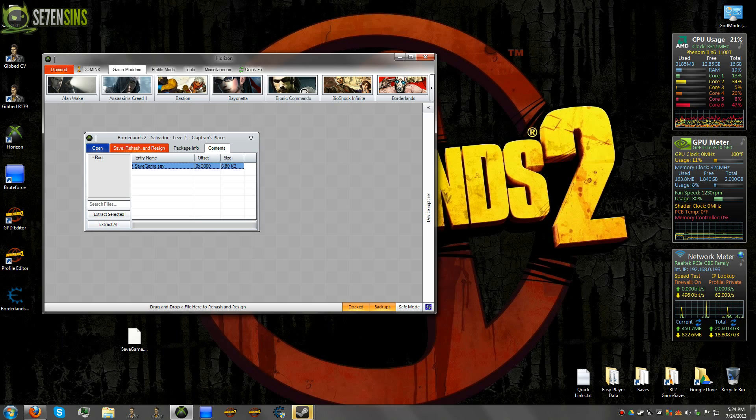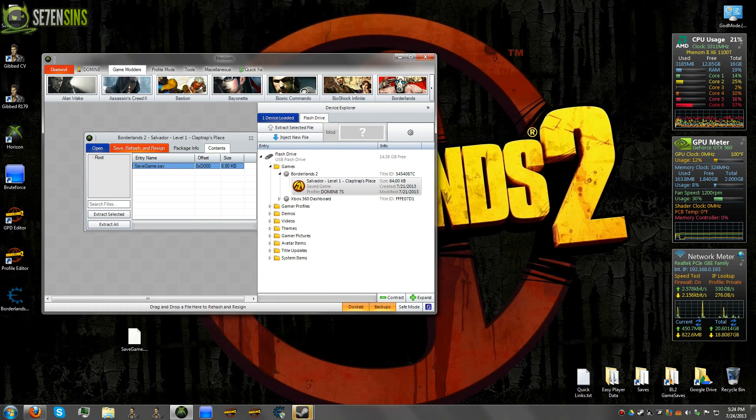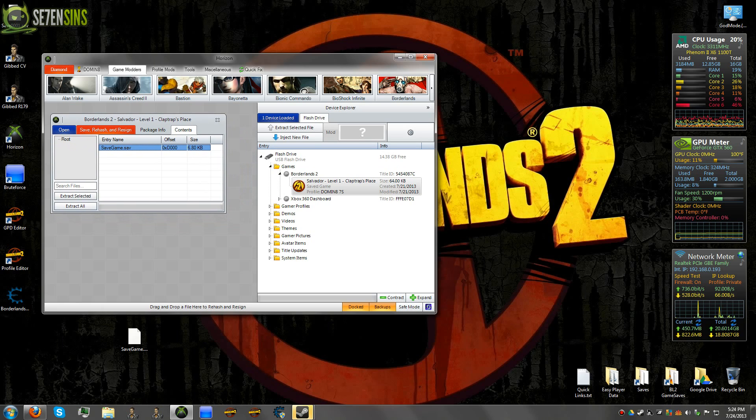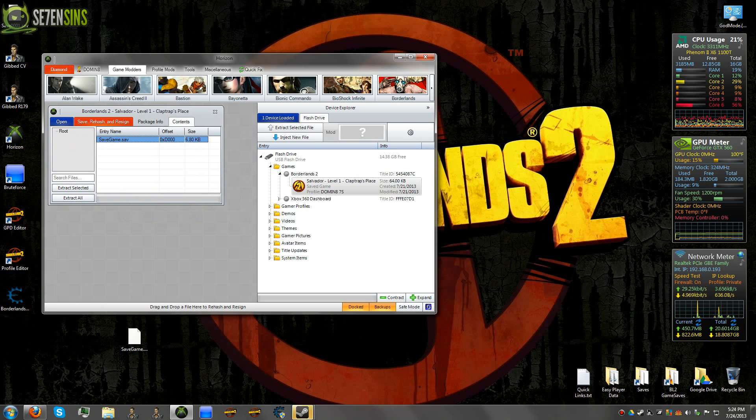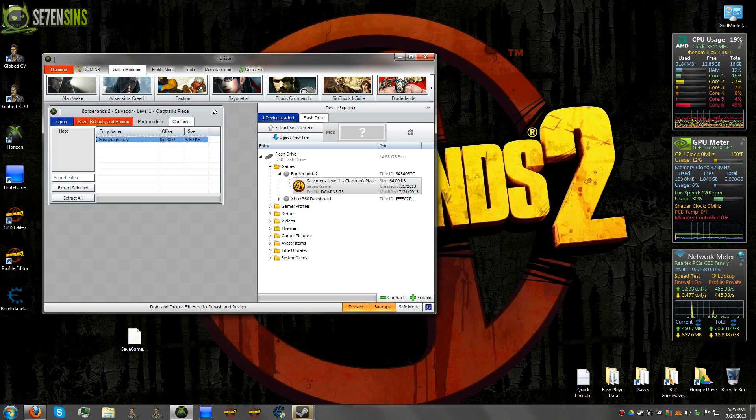Now if you're loading this directly from your USB, once you hit Save, Rehash, and Resign, it will automatically be saved to your flash drive. So if you're downloading a container file or a dummy save that you've dragged into Horizon, it will give you the option to save to USB device, which will then load it over onto your USB.